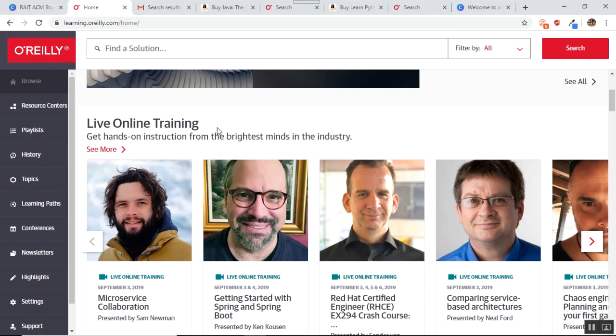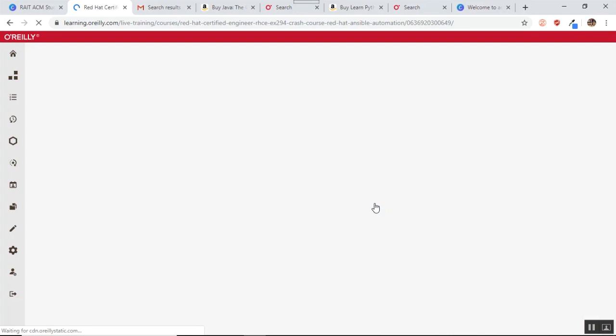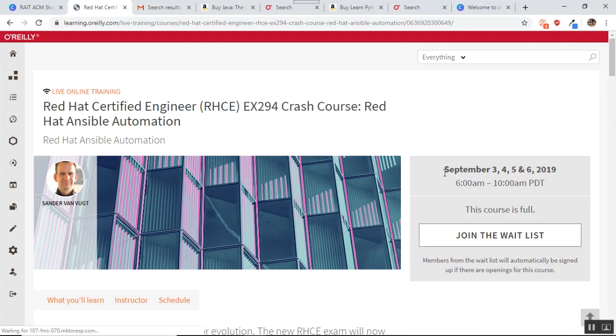The first section is called live online training. So if you subscribe to this training, you get live lectures from people every week. So let us say that you are interested in becoming a Red Hat certified engineer. So you can just click on this and you can access the courses. You can just register for the course. So you see that the course time is 6 a.m. to 10 a.m. PDT, September 3, 4, 5 and 6.